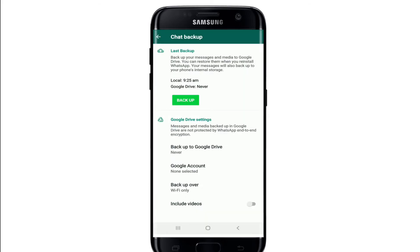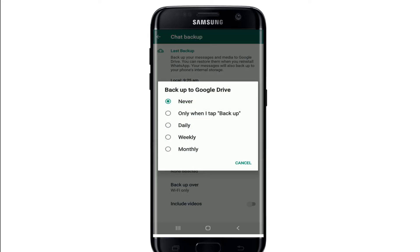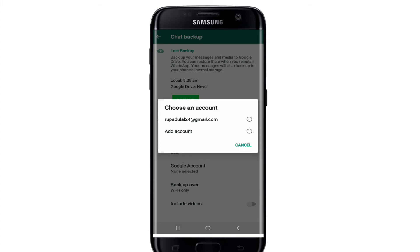Tap on Backup, and your messages will be backed up. Under Google Drive settings, tap on 'Backup to Google Drive' and you can set up the frequency of your chat backup — between Never, Daily, Weekly, Monthly, and Only when I tap Backup.